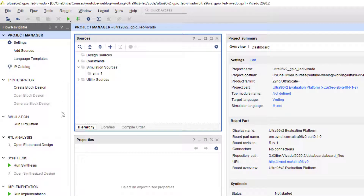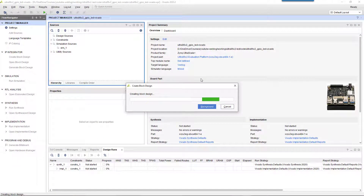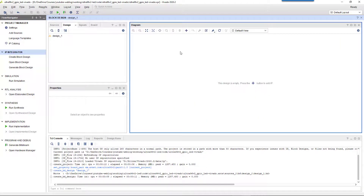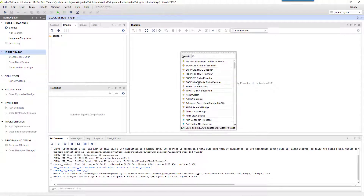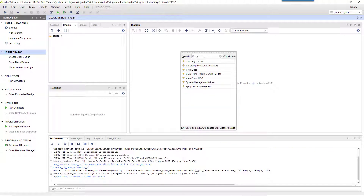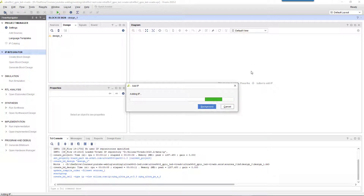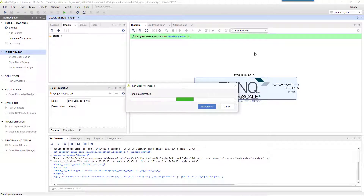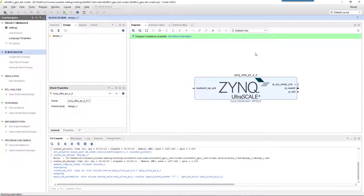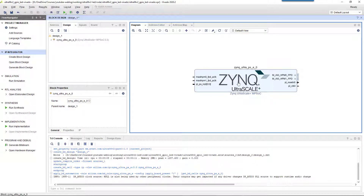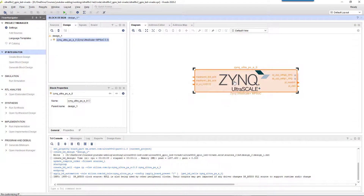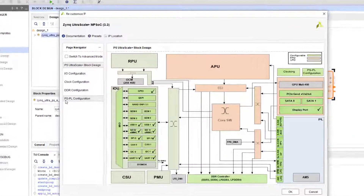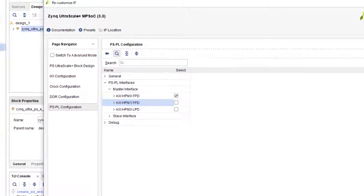Then create a block design to integrate all the design IPs. Add the Zynq MPSOC IP, then run the block automation process. Double-click on the Zynq IP, and in the PS-PL configuration, PS-PL interfaces, disable AXI HPM1 FPD and press OK.